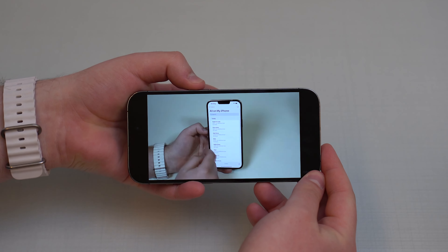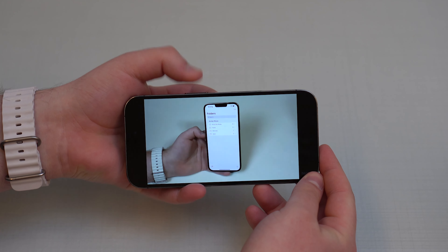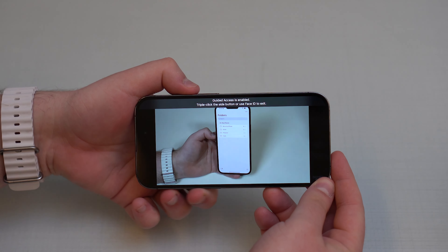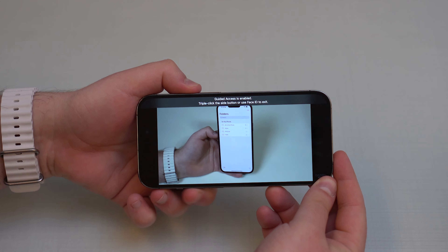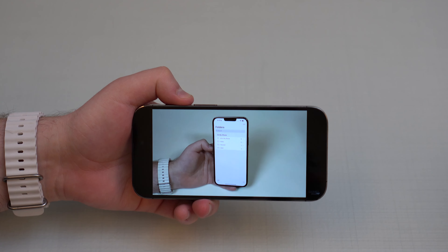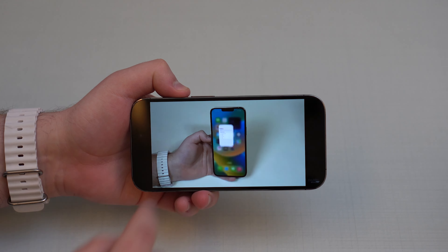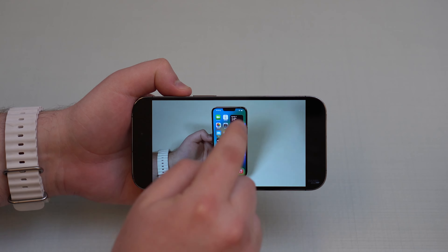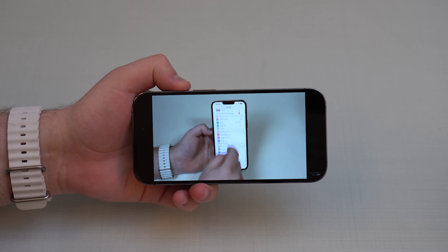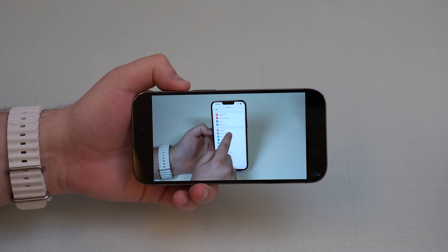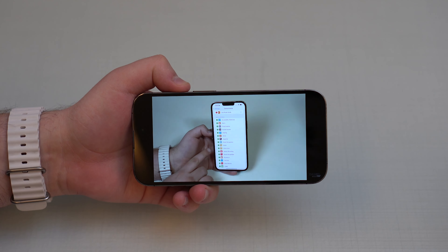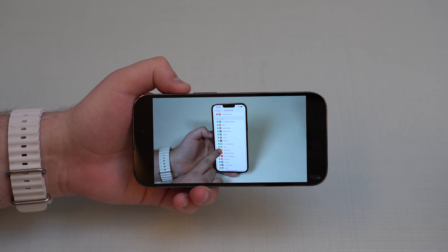I can't lock the screen — as you can see I'm tapping here, it's not locking the screen, and I can't even adjust the volume. I can actually set it so I can't even touch anything. As you can see, touch is disabled. Of course all of this is fully customizable and super easy to do.